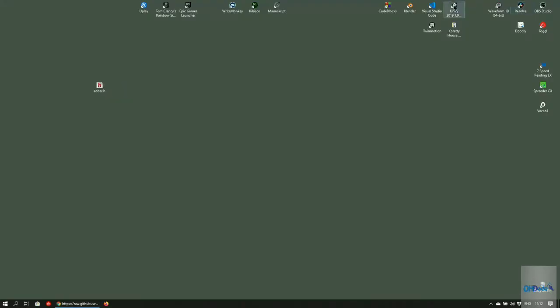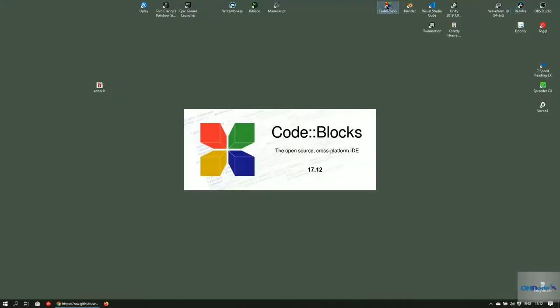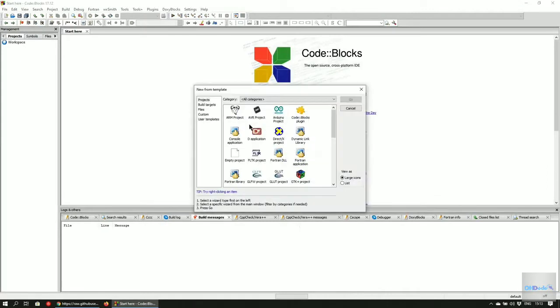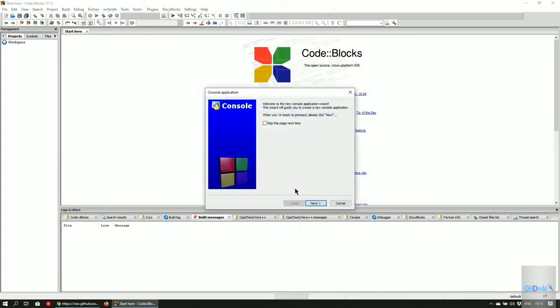Now open up Code Blocks and create a new project or open an already existing one. I'll create a new project called library test.